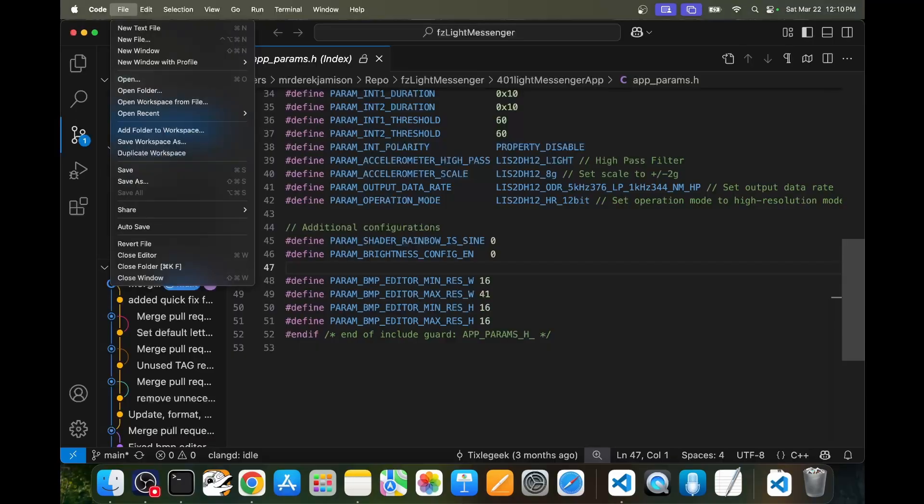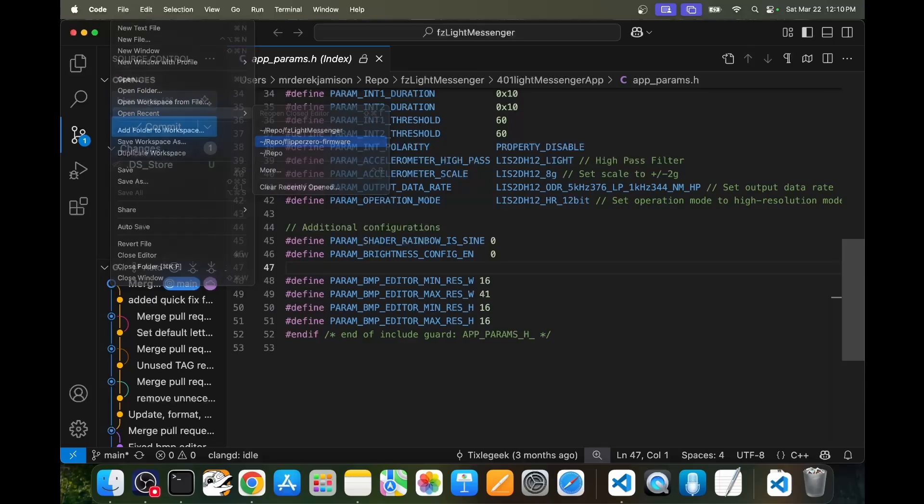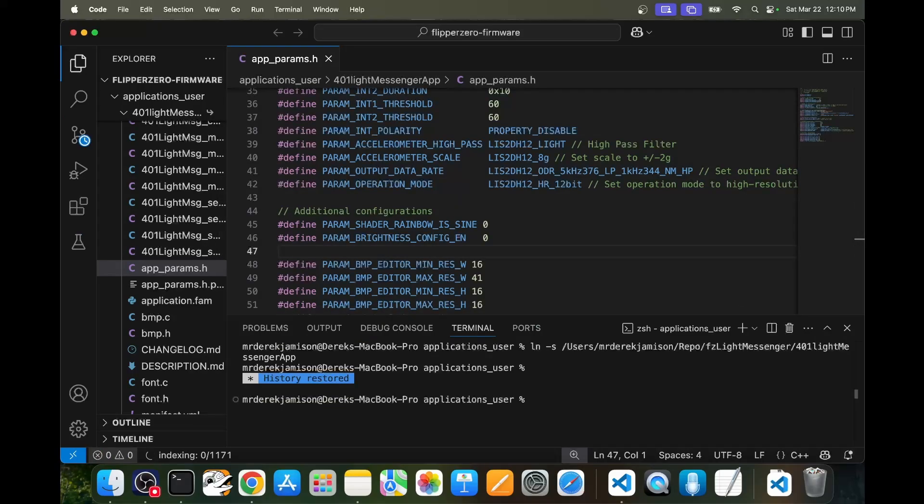Back in Visual Studio Code, go to file and then open recent and then choose the firmware project to switch back to the firmware. At this point, you would repeat the process for the next feature you want to add to the application.